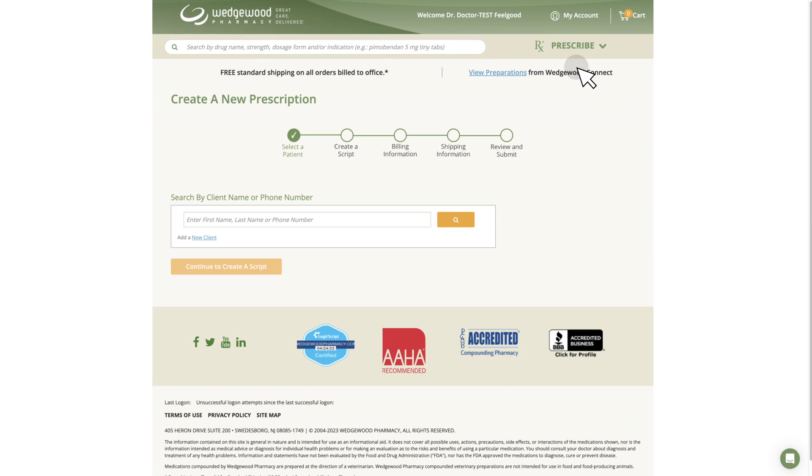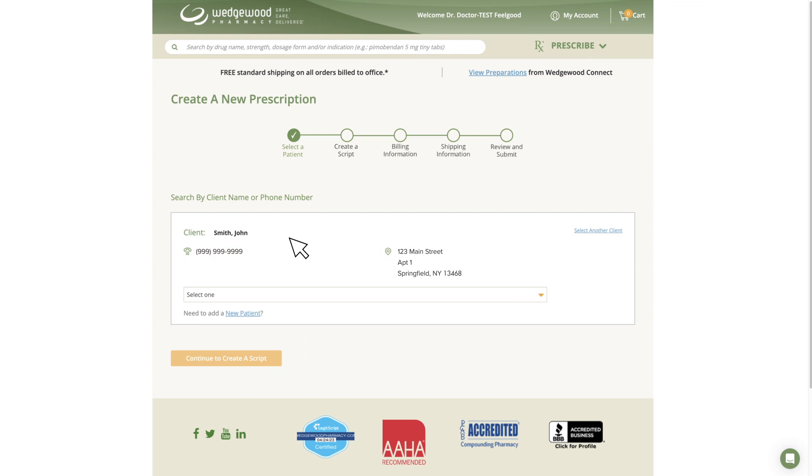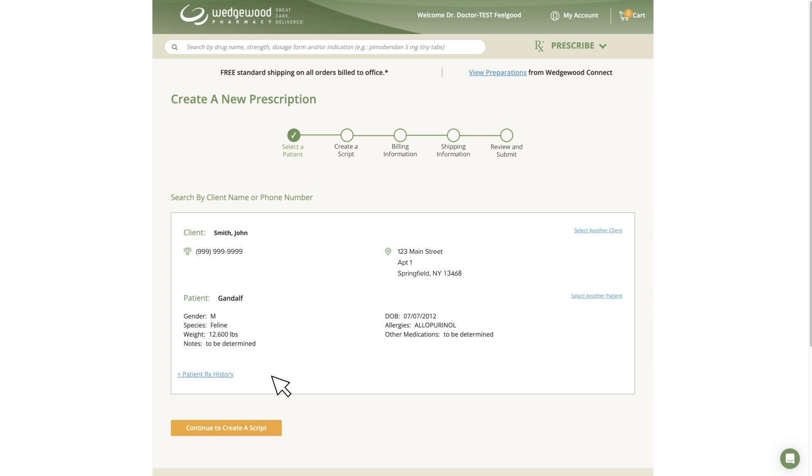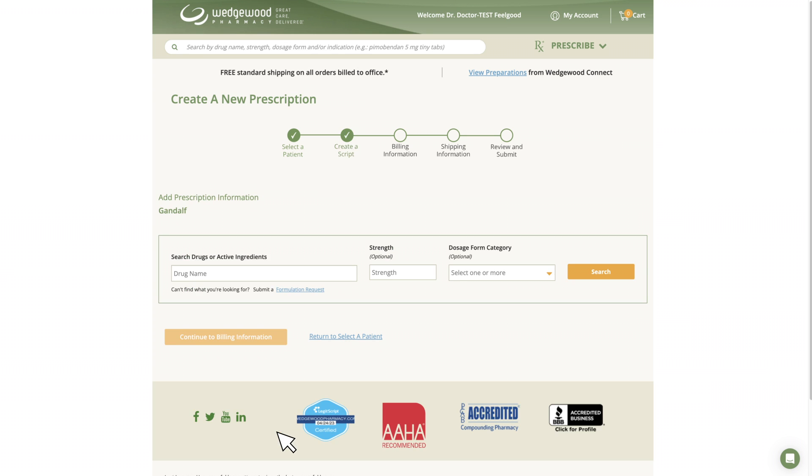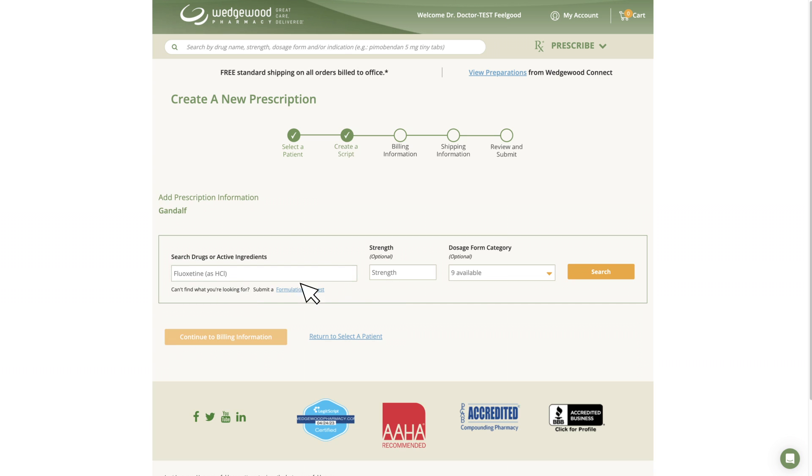You will be directed to search for an existing client or to create a new client profile. Once your selection is made, click Continue to create a prescription. Locate your medication by using the fields provided and click Search.